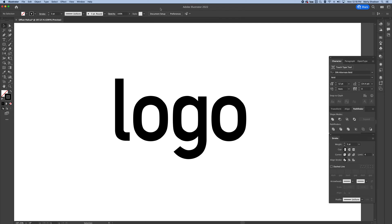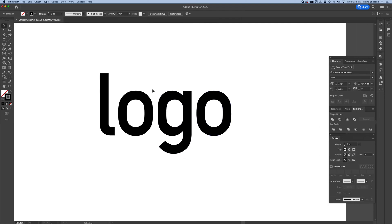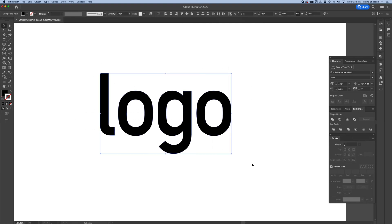How to offset a path in Adobe Illustrator. This is similar to scaling it, but it doesn't quite work that way.